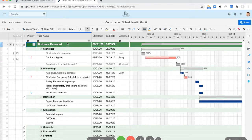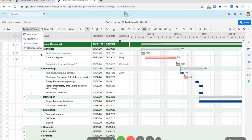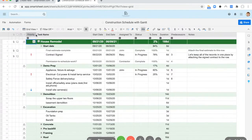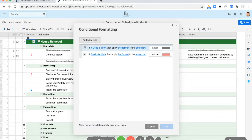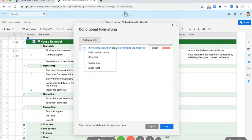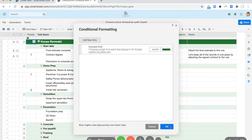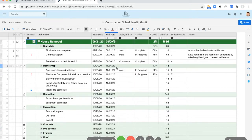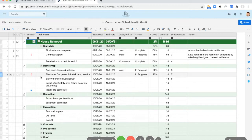This one comes with a Gantt view. I'm just going to hide this because we're not working with the Gantt right now. Let's get rid of their conditional formatting and start from scratch.